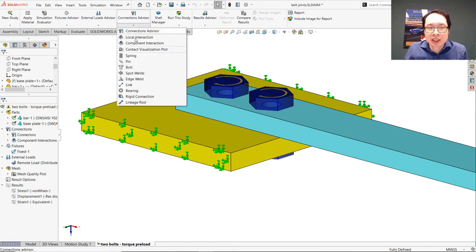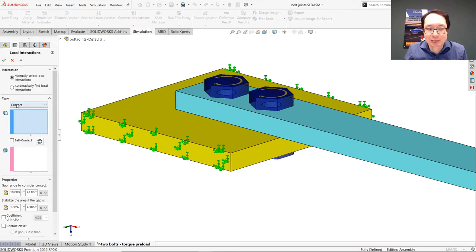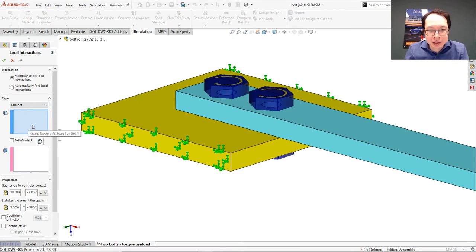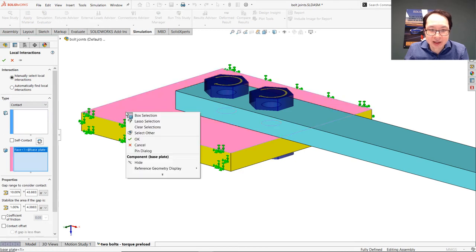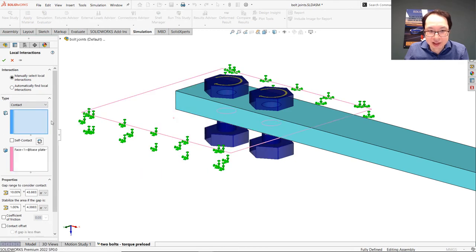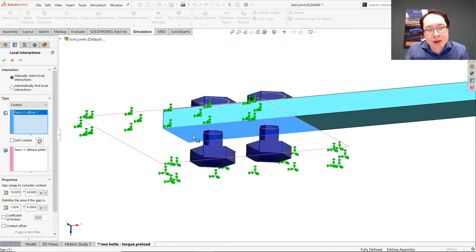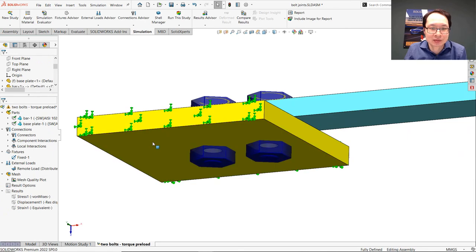So let's apply an interaction and make sure that we choose the contact type, and then select the two entities that are in contact. All right, so we have this face in contact with this one. So this allows us to create the contact interaction.